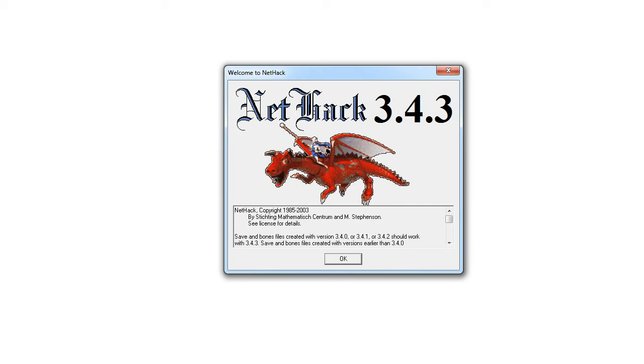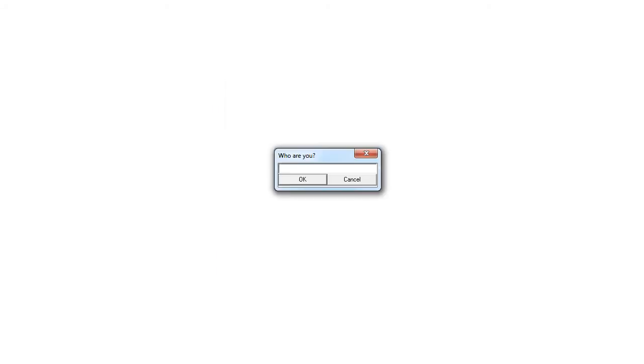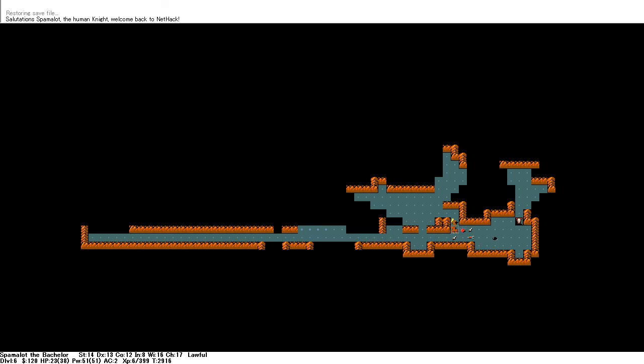Hello everyone and welcome to Let's Play NetHack! It has been a while. Let's see what I was doing last. Oh yes, I am Sir Spamalot, and we're in the Gnomish Mines.